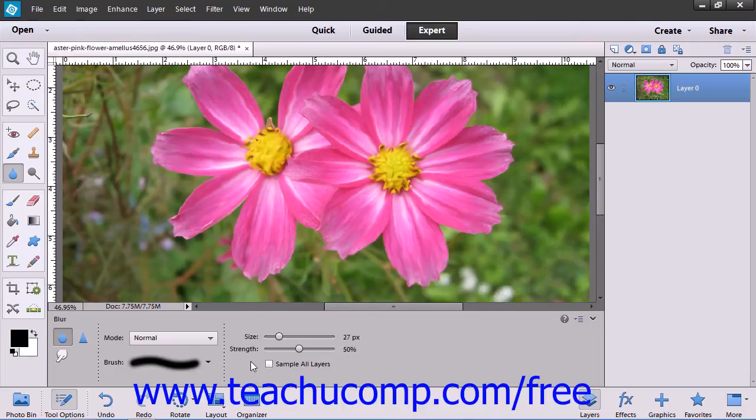After setting your options, you can then click and drag over the area in the image where you want to blur or sharpen.